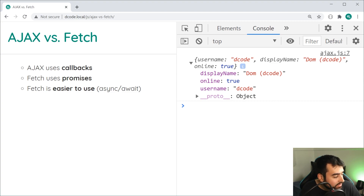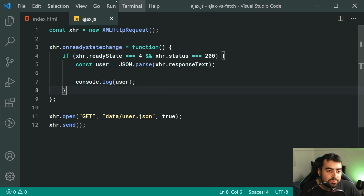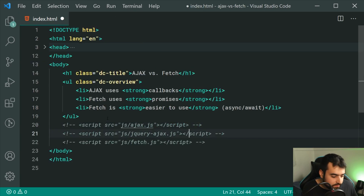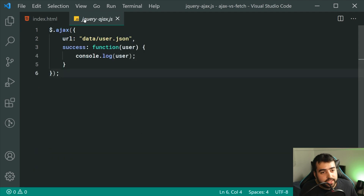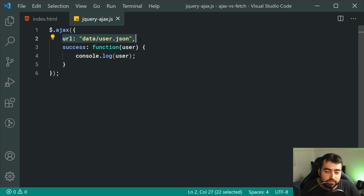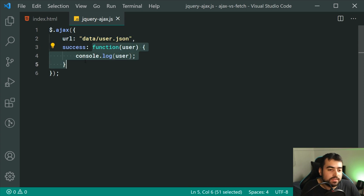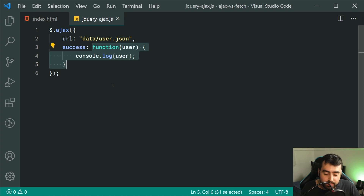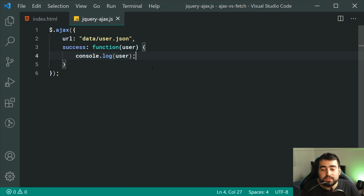Let's now look at the jQuery Ajax example. Using jQuery, we've got quite a simplified example. jQuery assumes you're using a GET request by default, then of course it's going to the URL of the user.json, then it's got this success callback function. What you'll notice with the vanilla JS and this jQuery example is that these use a callback function — this function runs whenever the response comes back. We're going to see how this is different to Fetch very shortly.